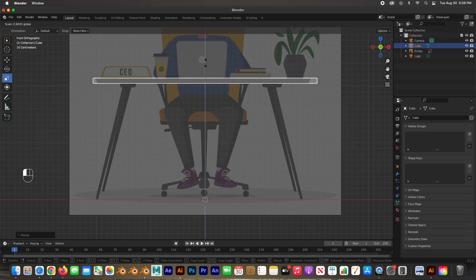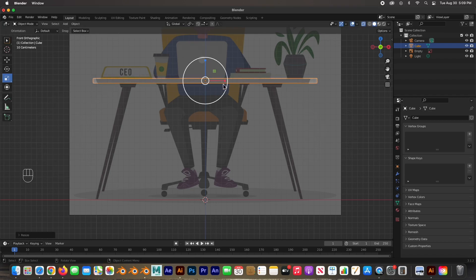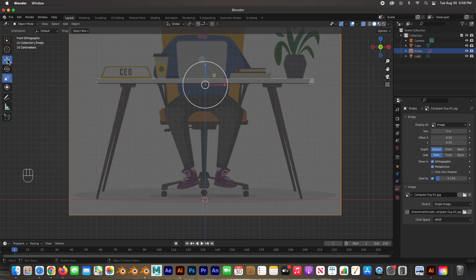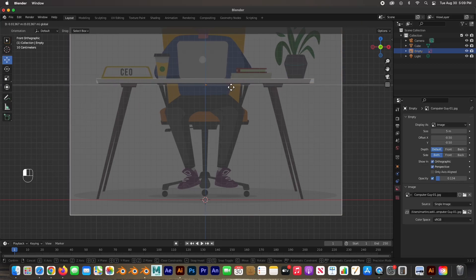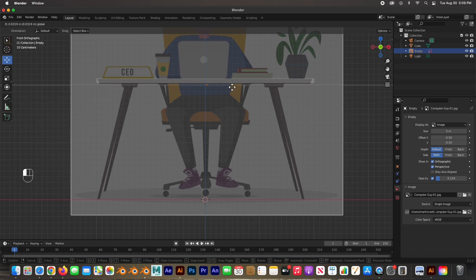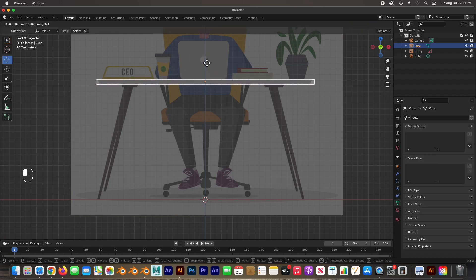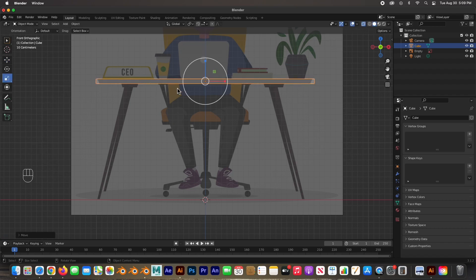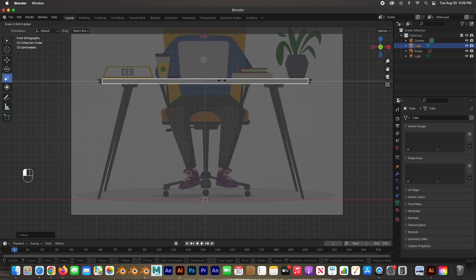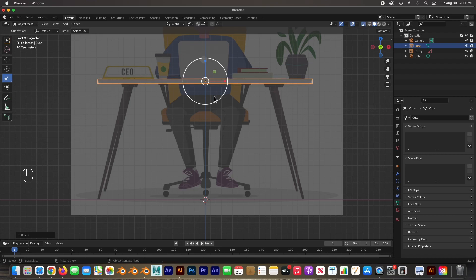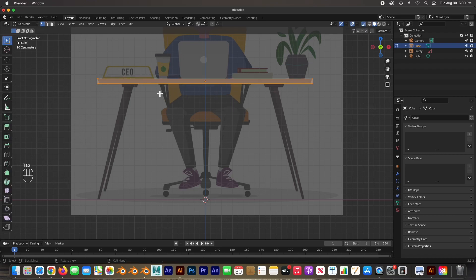I'm going to size it a little bit further down and a little bit further this way, and you can see that the image is not centered. By clicking on the image I can move it over a little bit to about there. Click back on the cube and it'll be a little bit more centered.